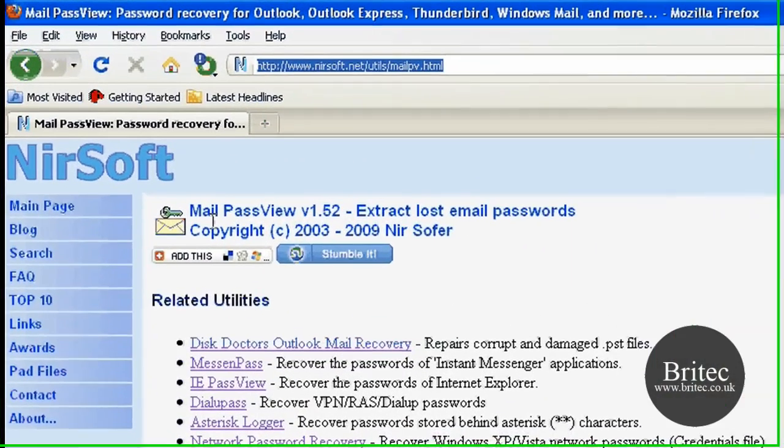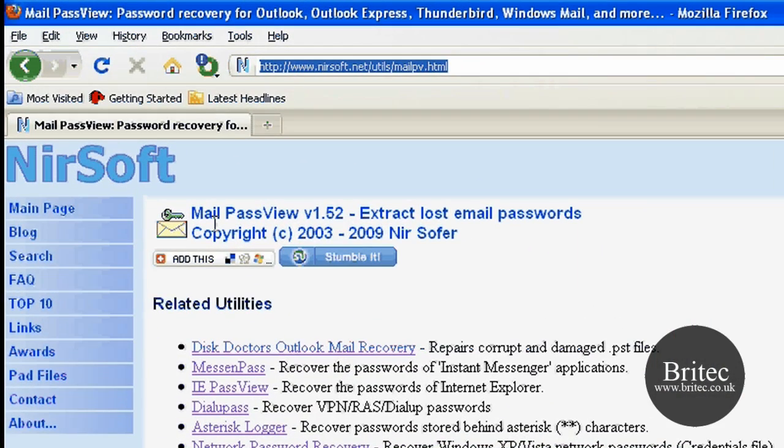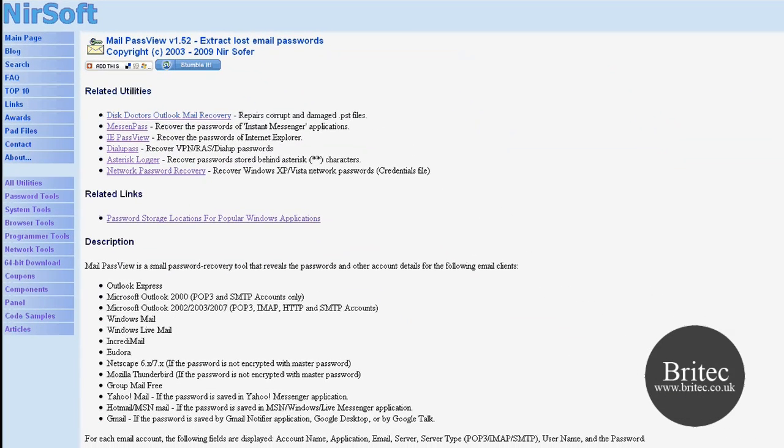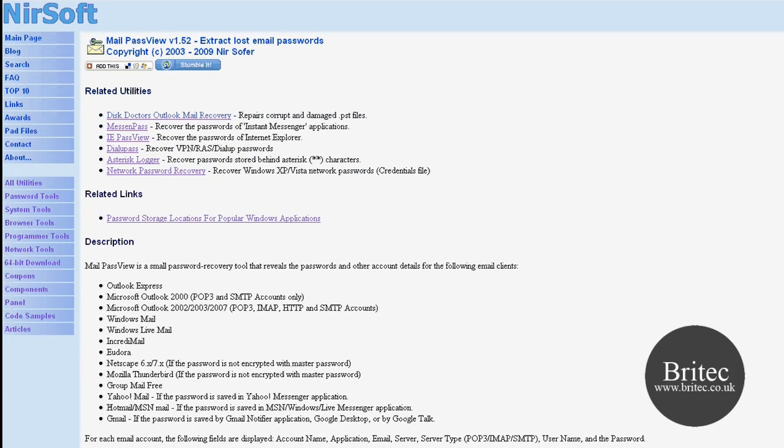Now there's a nifty little tool that you can use to recover these mail passwords. The program is called Mail PassView and you can get it from this website here. I will put the web link in my description there so you can actually download the program from there.